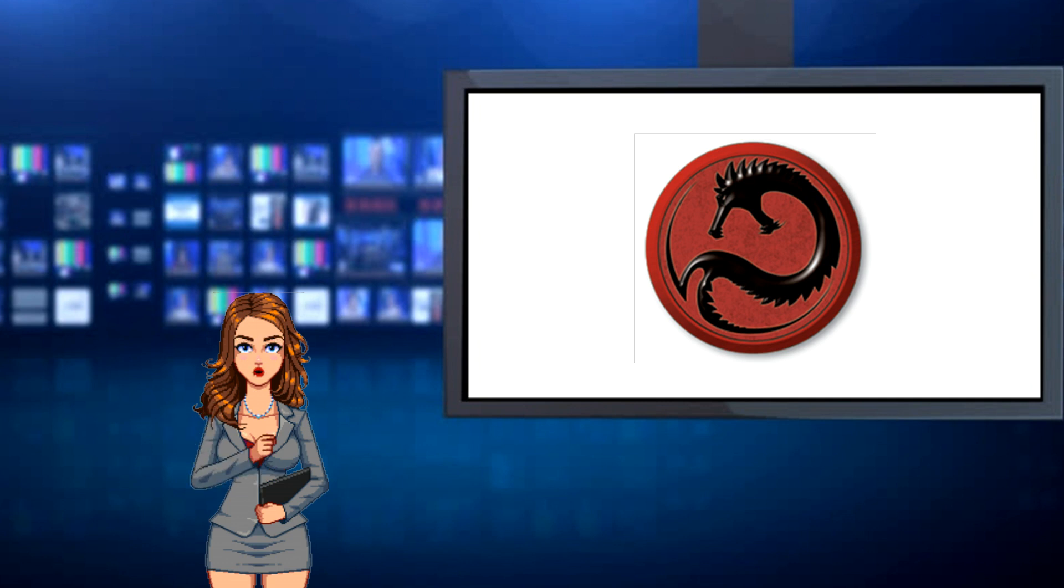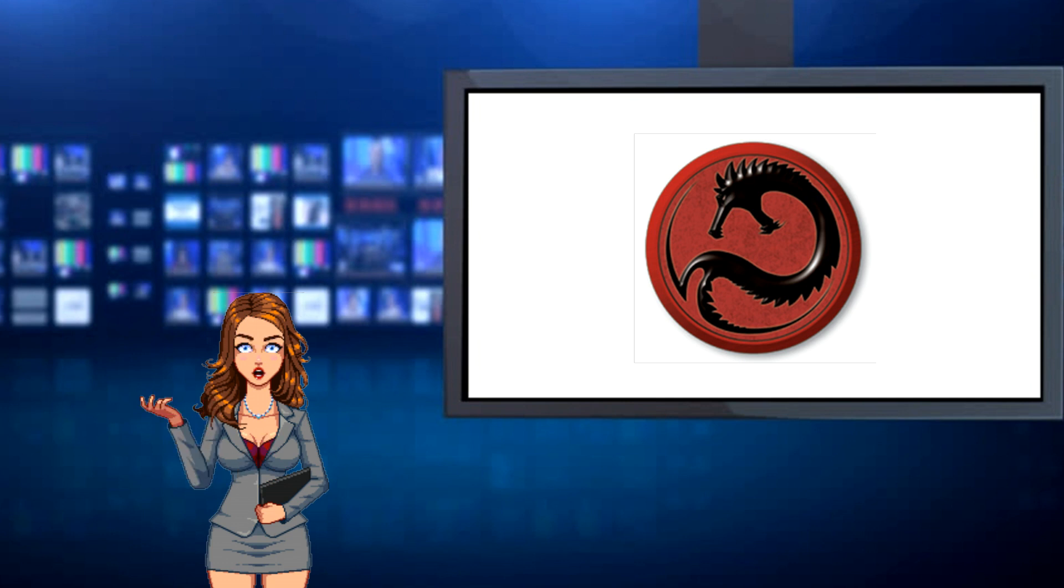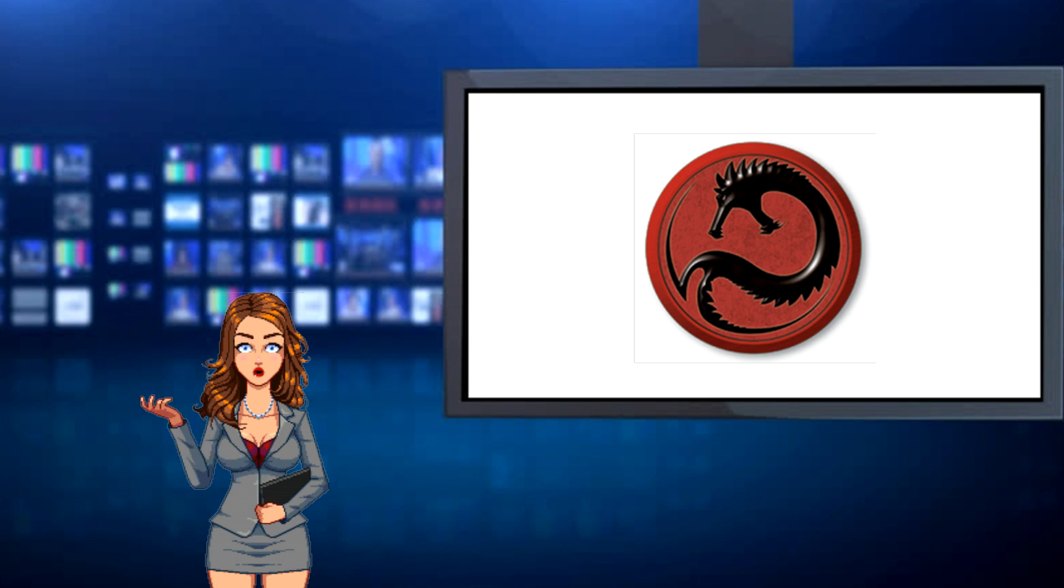Currently, the fighting has not changed the geopolitical landscape of the Inner Sphere with no change to Combine borders. Initial reports indicate that Draconis defenses are holding firm. Whether that holds true for the coming months remains to be seen as the Periphery Alliance is currently dealing with a bubbling civil war in the south.